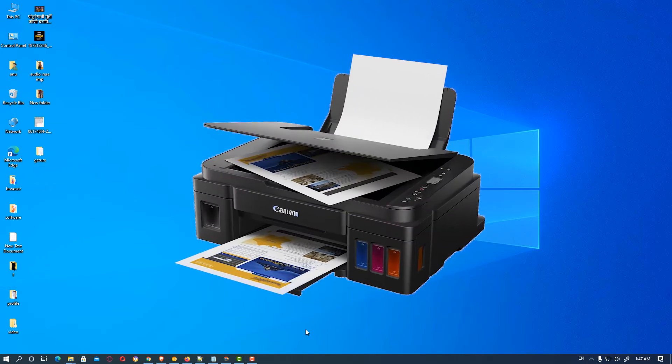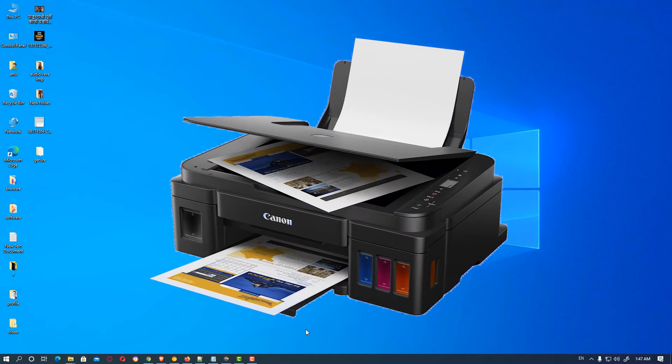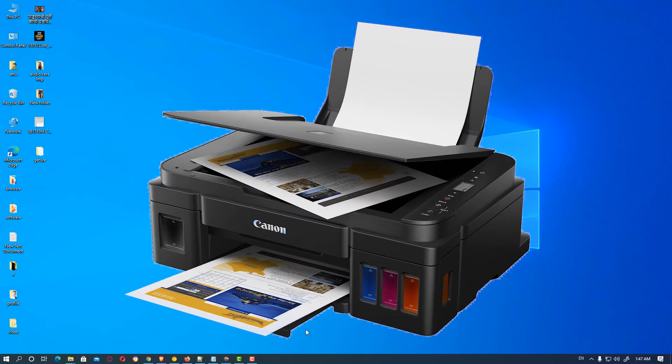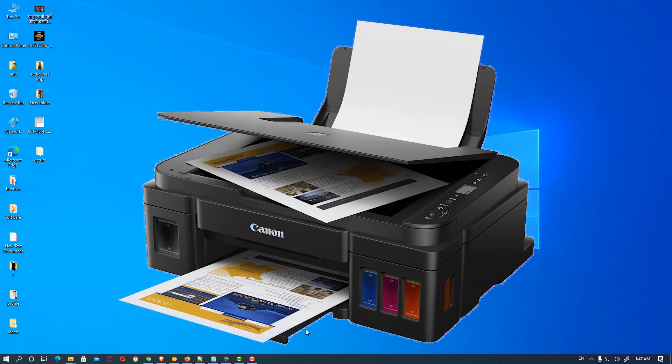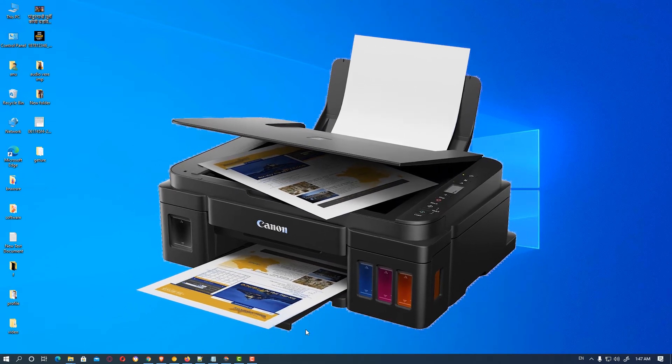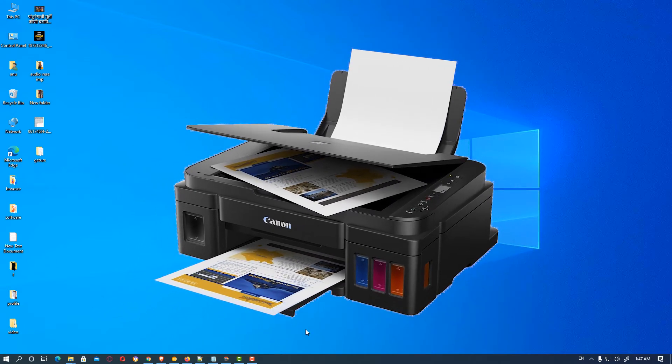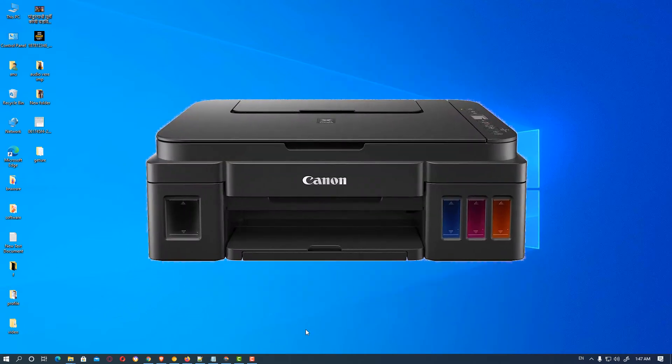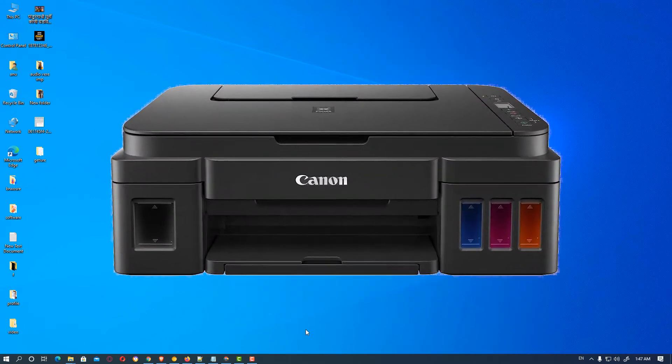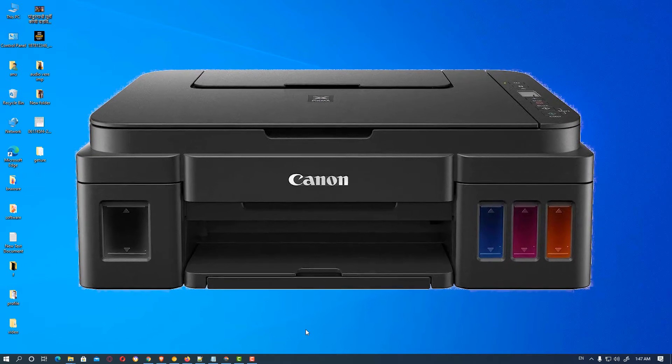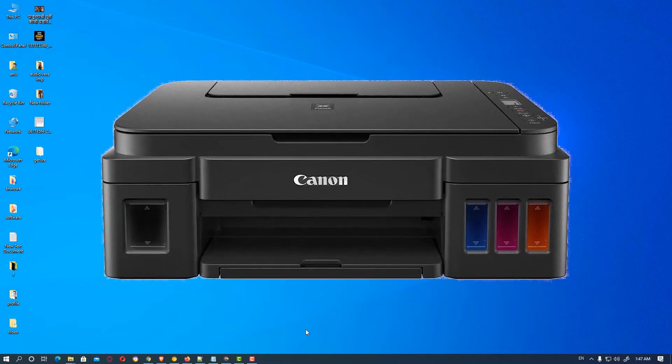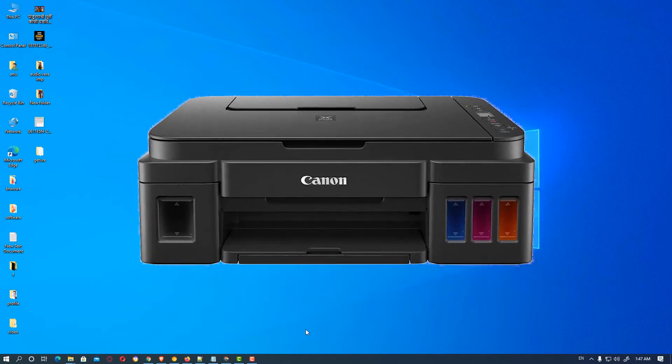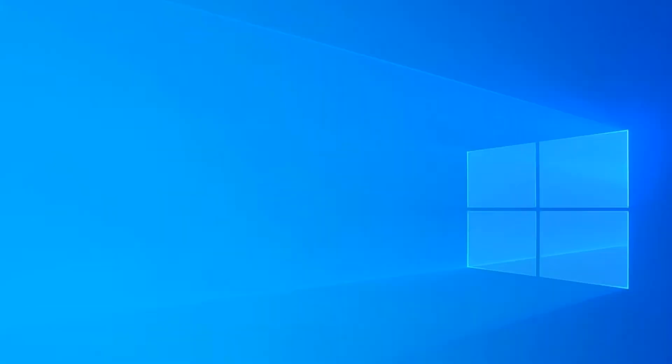Hello friends, welcome. In this video we're going to see how to download and install Canon PIXMA G2010 printer drivers in Windows by the simplest way.